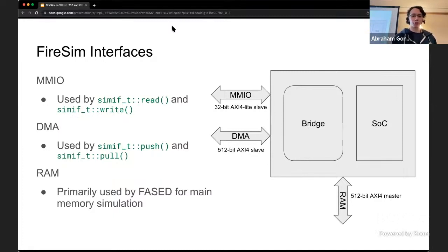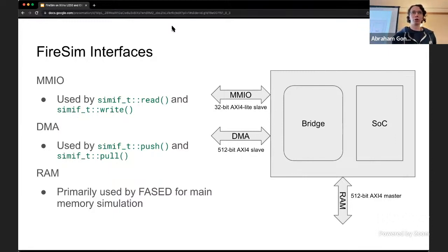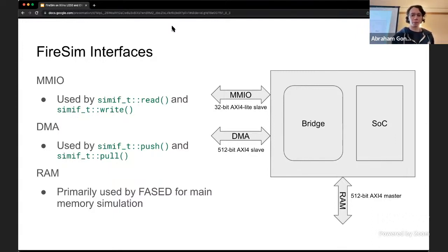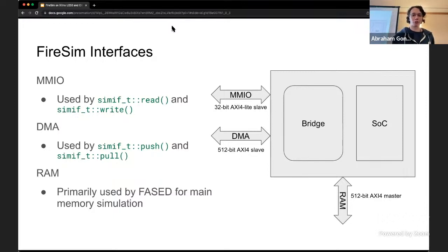There's also the DMA interface. The DMA interface is not used for everything, but can provide a lot of benefits and a lot of the cool features that FireSim has. The third interface, not directly tied to the host but also needed from the FPGA, is access to RAM. As you can see, the DMA and RAM interfaces are quite wide, whereas the MMIO interface is quite narrow - so there's a stark difference in terms of bandwidth.